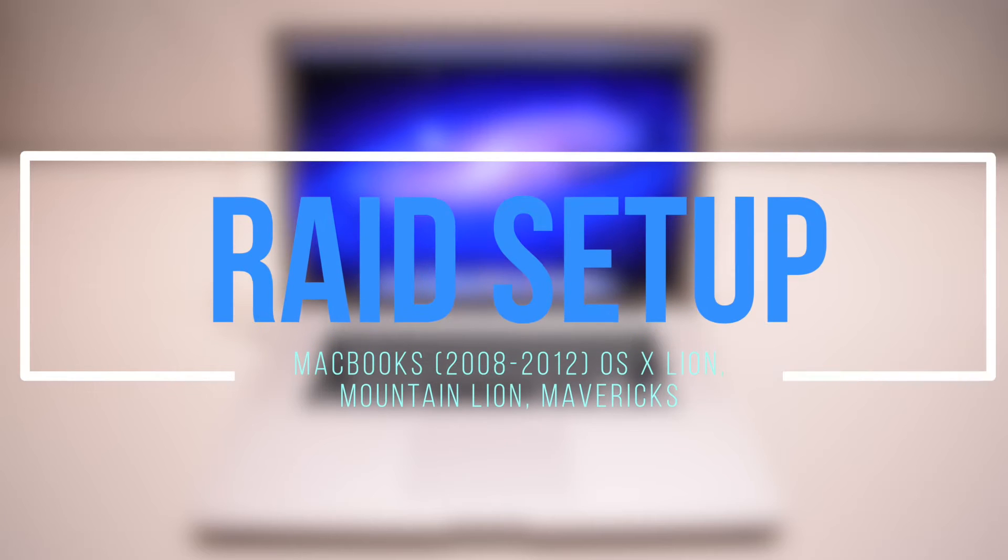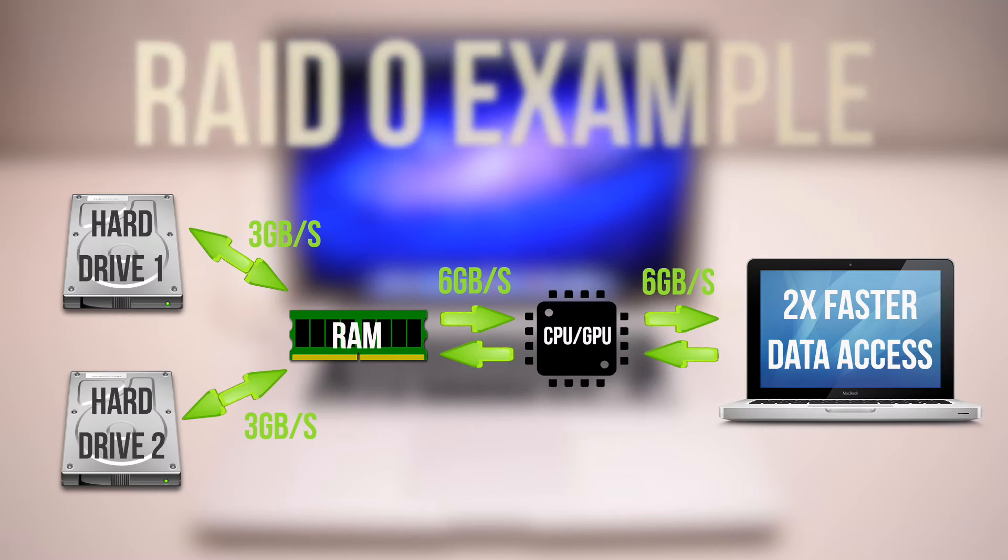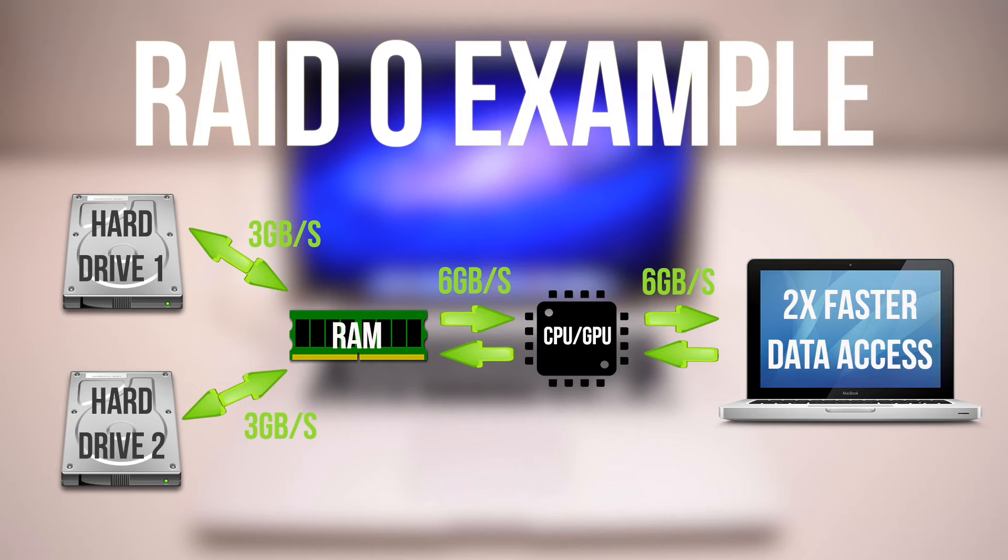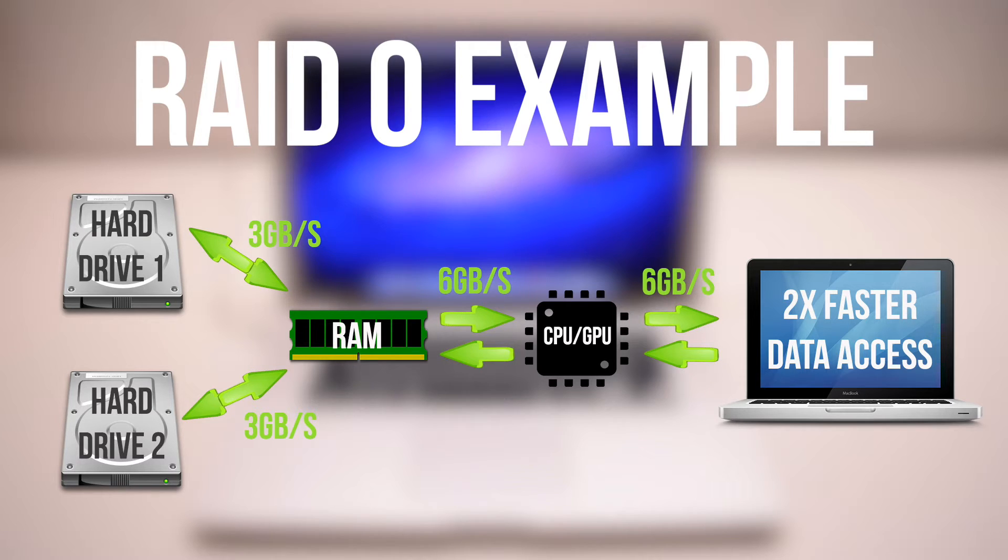How to set up RAID on OSX Lion, Mountain Lion and Mavericks. If we take two hard drives running at three gigabits each and set them up in a RAID, this will combine both of their speeds and make them run at six gigabits altogether.